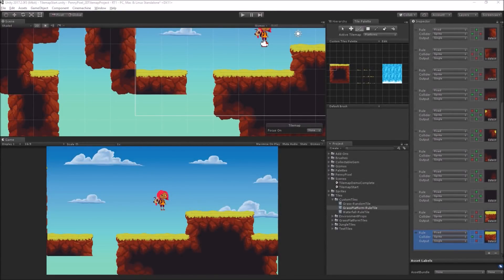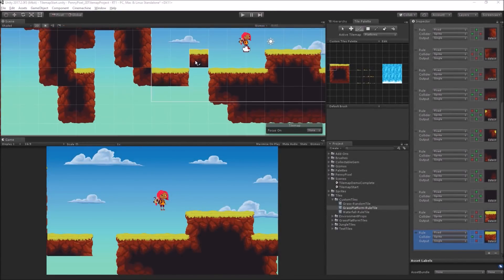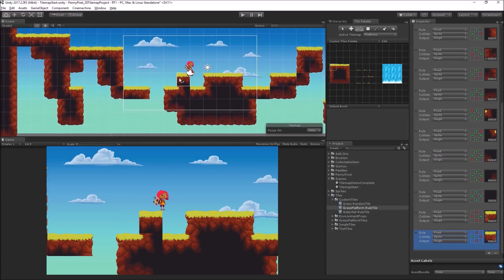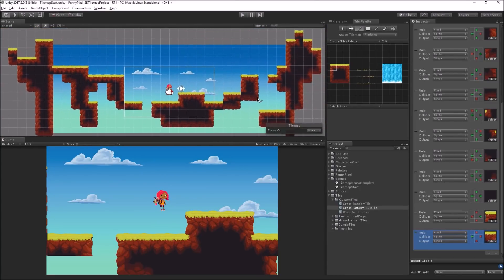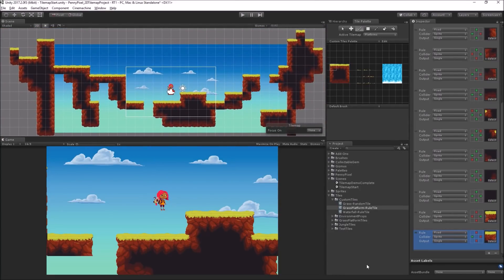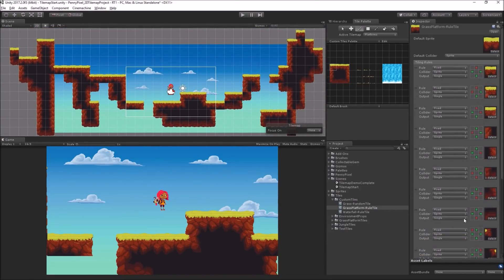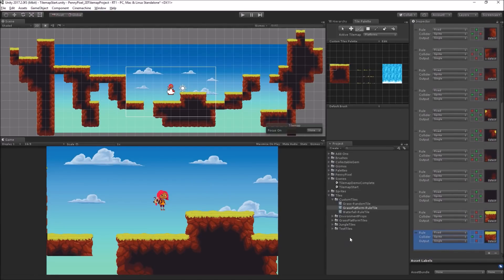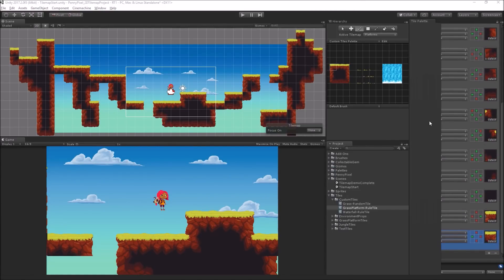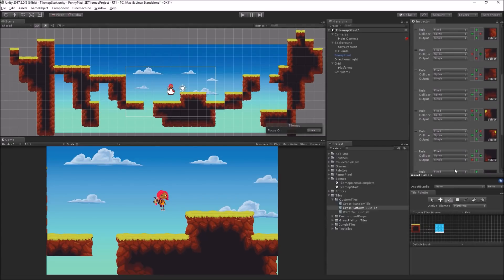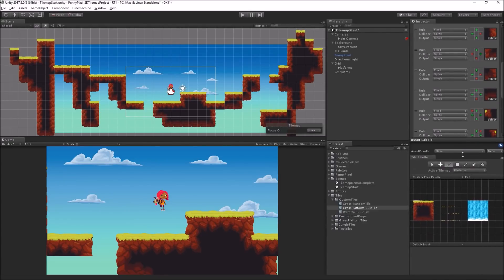Now we've seen how we can draw cool platform shapes using the grass platform rule tile, which is a rule tile. Let's take a look at some of the other options that we have. I'm going to move my tile palette back down here, and maybe even bigger still.